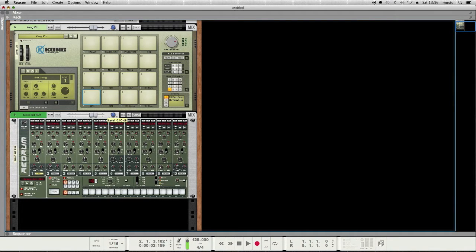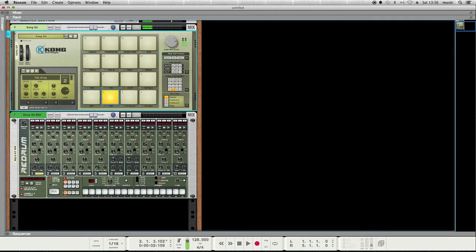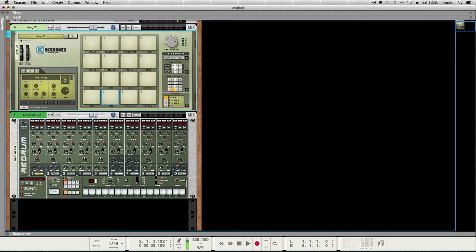So for example, the Kong has this nice pad here that's actually velocity sensitive, so if I tap it down here or tap it down here, it's different volumes. So that's cool, a nice click control to trigger the drums.